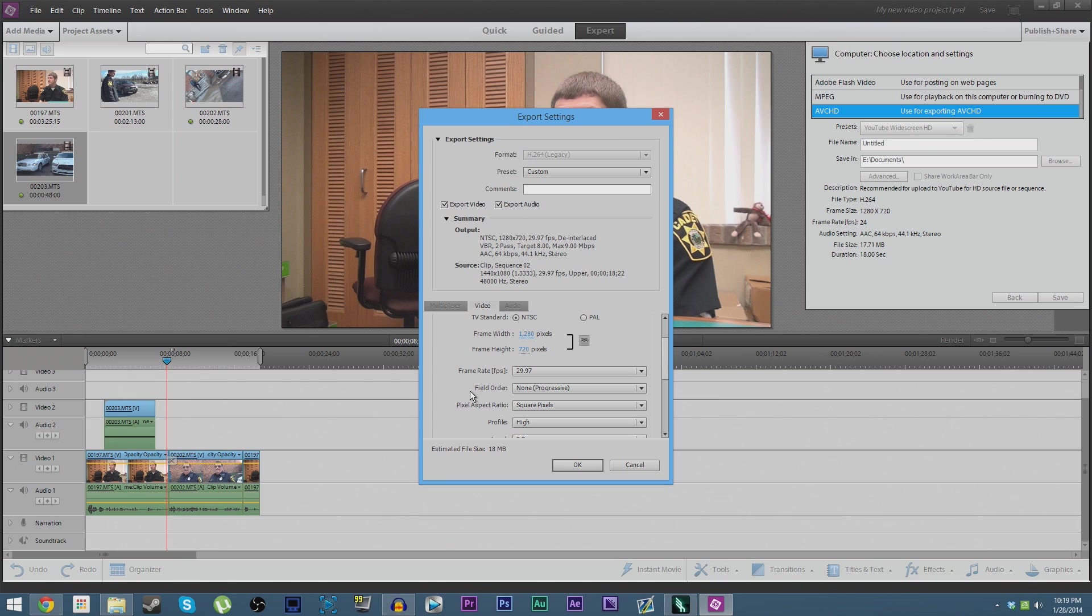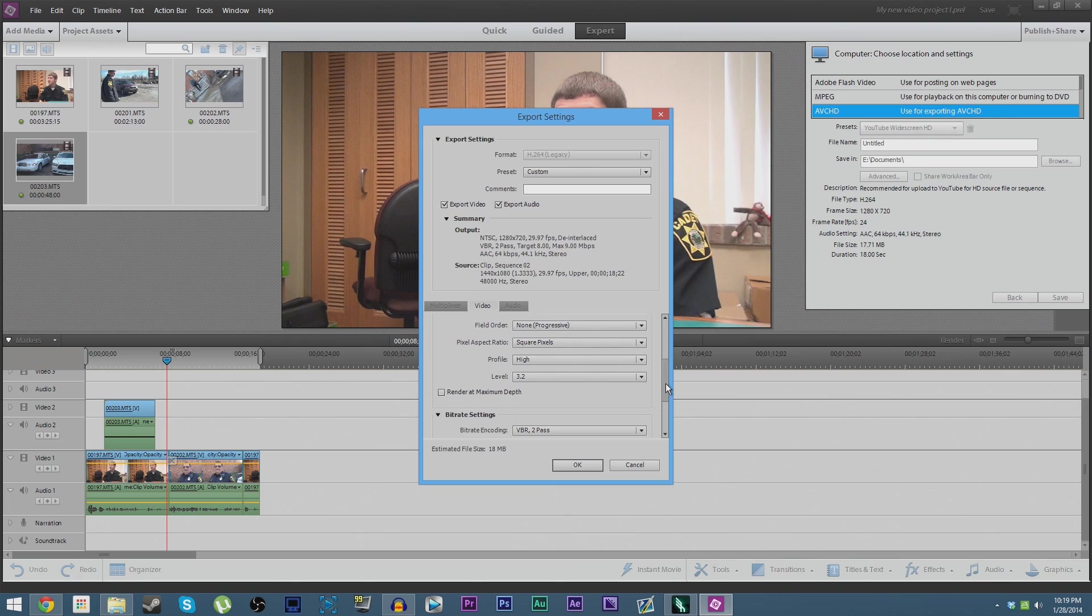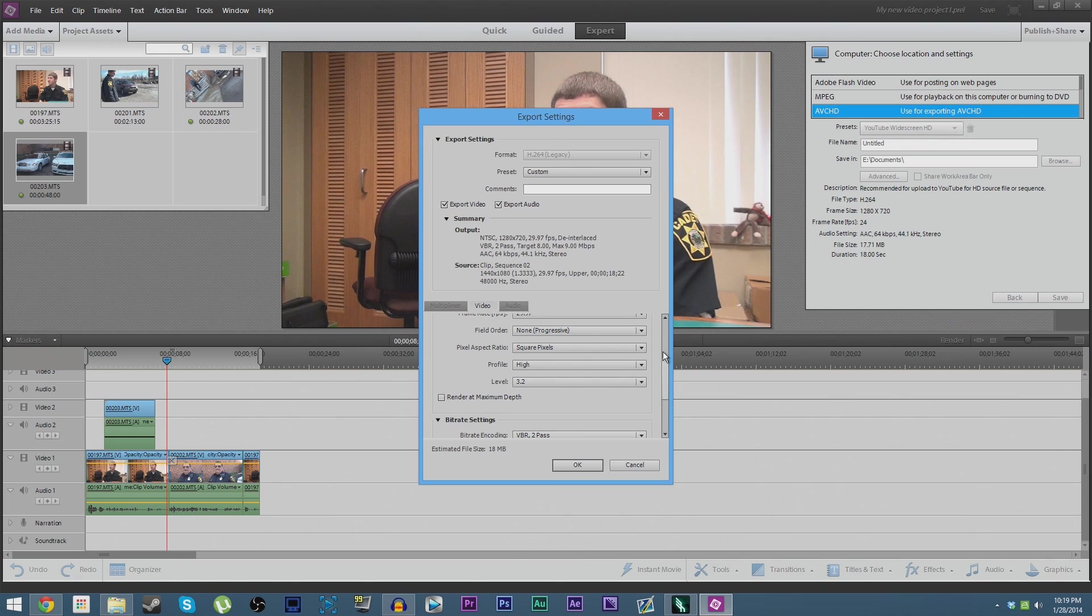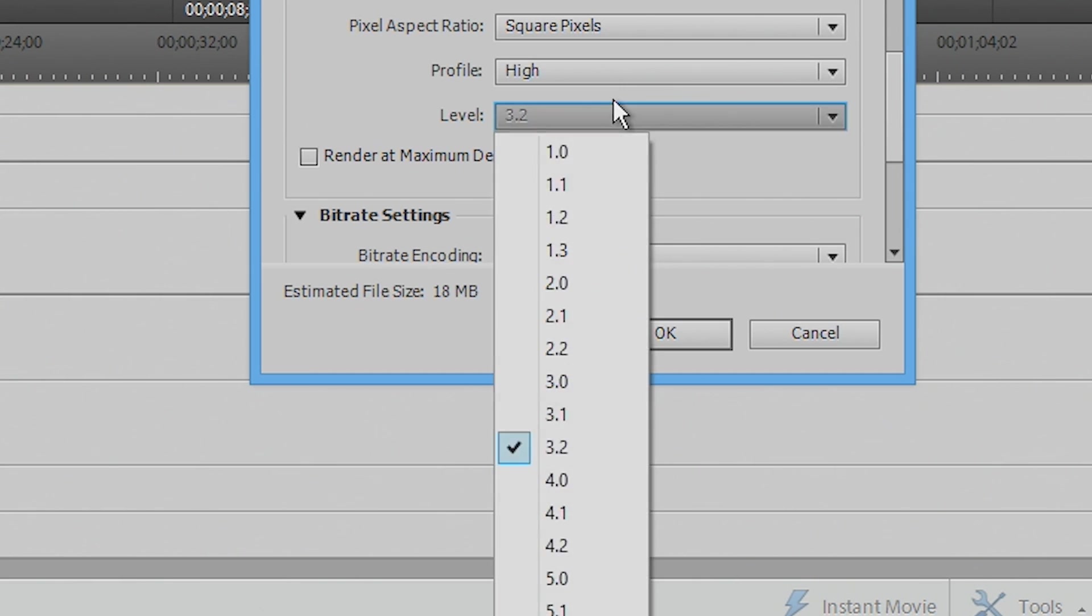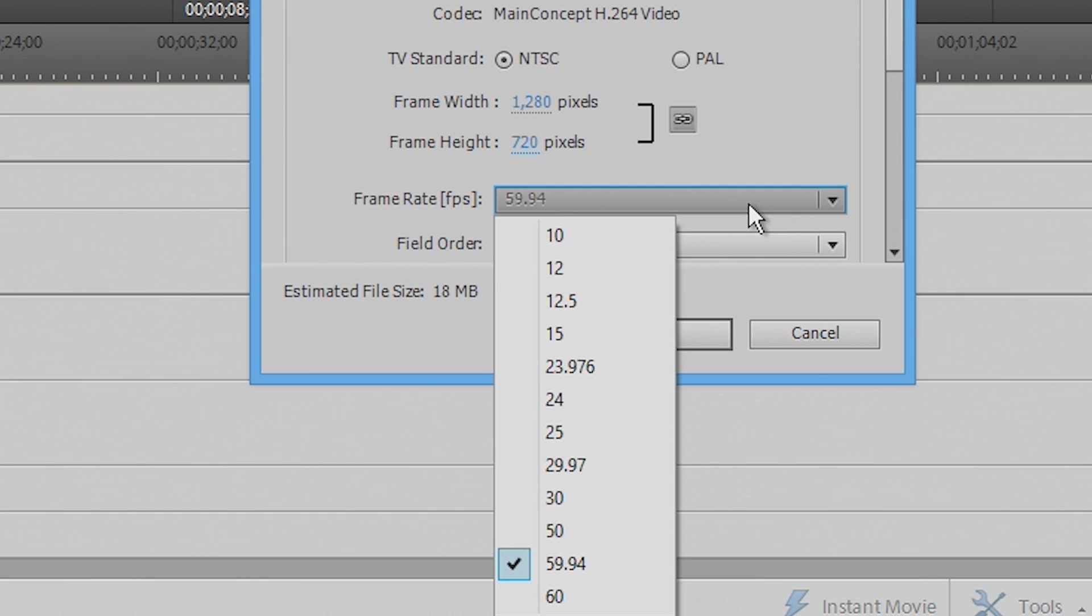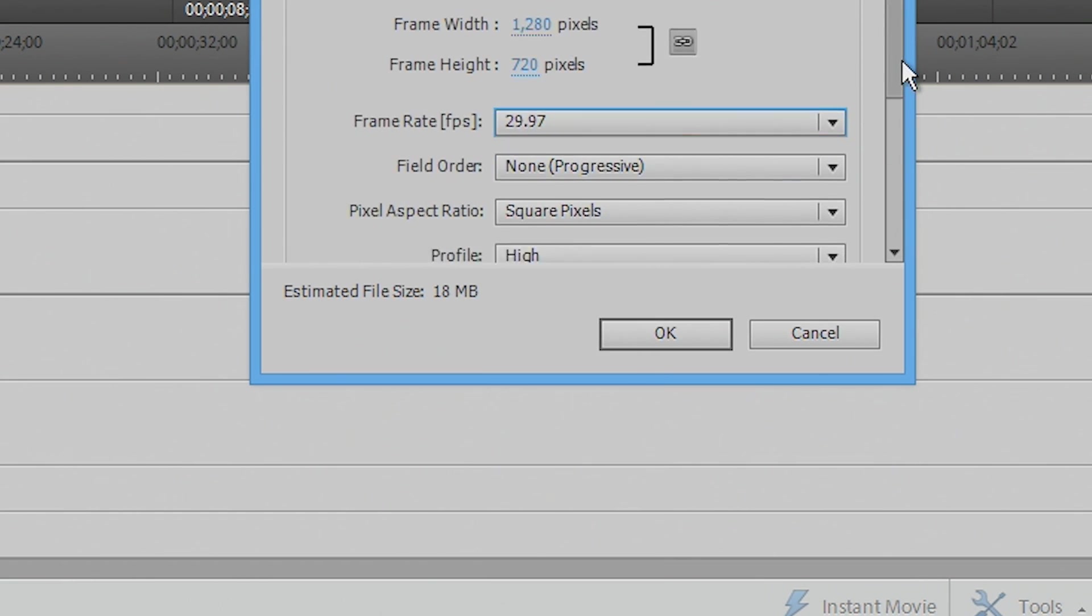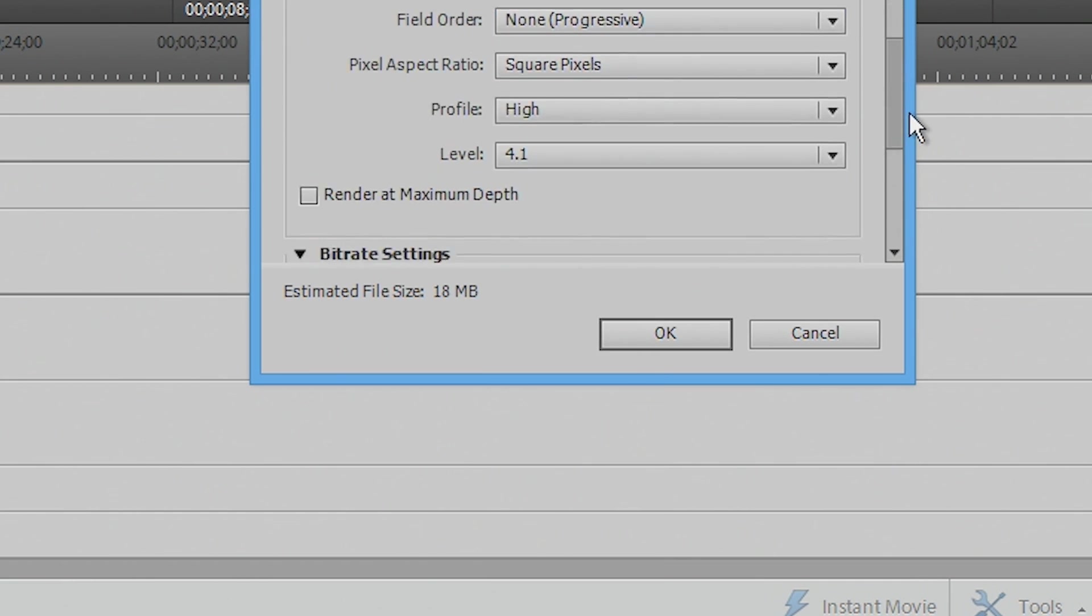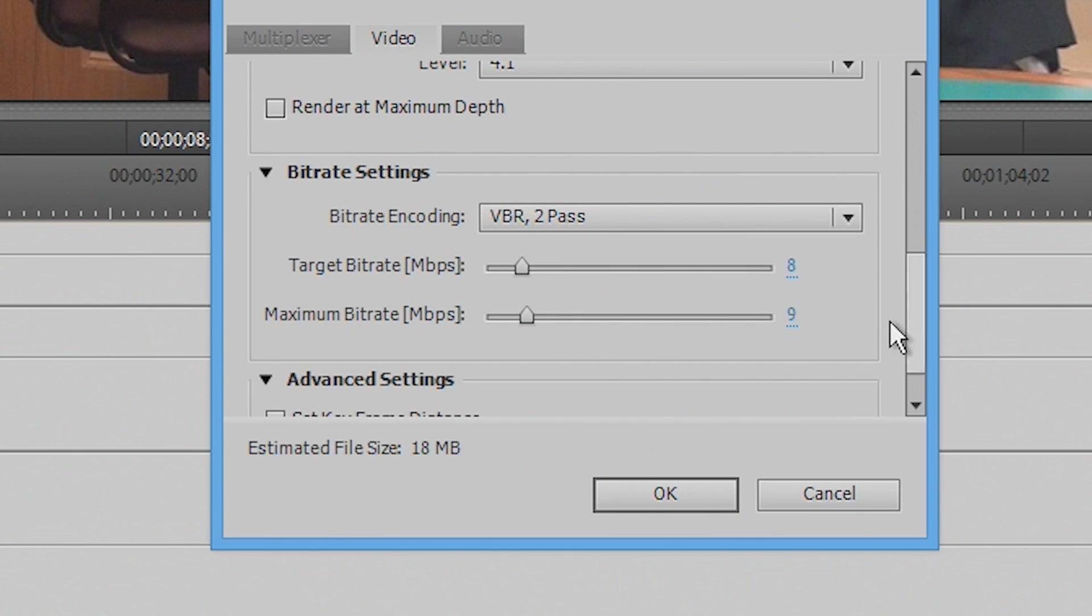However, under frame rate, we want to change it to 29.97. This is web default. This is what you should be playing videos for on the web. Make sure, make sure, make sure field order is set to None Progressive. If you set it to Upper or Lower, that does what's called interlacing, and while you may not know it by the word, you've certainly seen it on videos before. It's where anytime there's motion, there's a bunch of lines going across the video where the frames aren't matching up. It works well on TVs, but it doesn't work well for web video, and it just looks absolutely awful. Under Level here, we're actually going to go to 4.1, and then go back and change your frame rate to 29.97 if it changed it like it did for me just now.